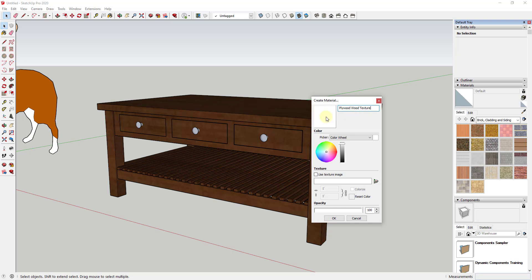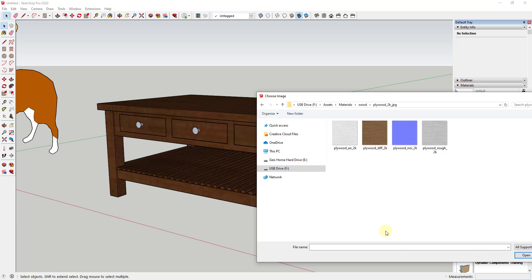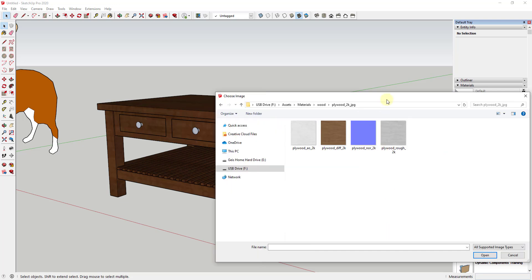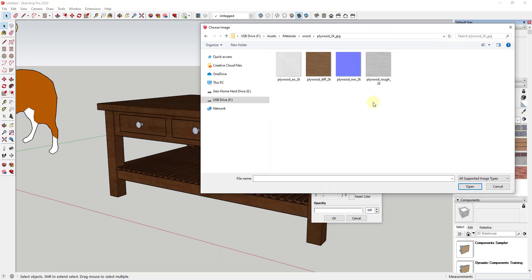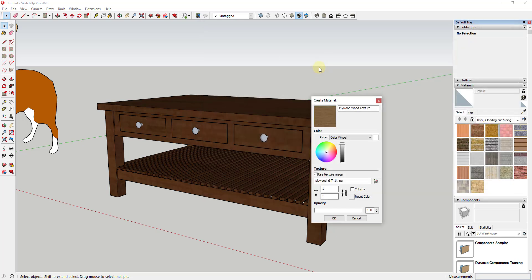So far all we've done is created a color. If we clicked OK and applied this, it would just have a solid color associated with it. What we want is for SketchUp to use an image to create the texture. To do that, we go into the texture section, check the box for 'Use texture image,' and go find the texture we downloaded. In that folder, you want the one that actually looks like the material — in this case it's the DIFF file, which stands for diffuse map. Double-click on that.